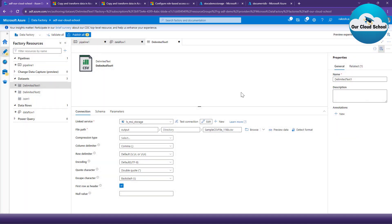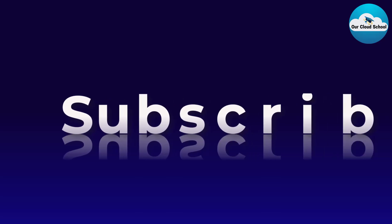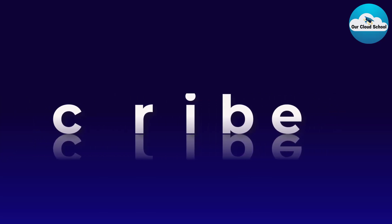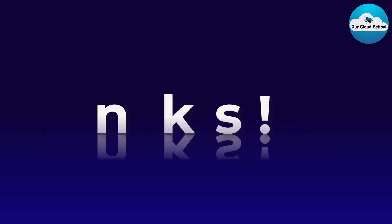Just to summarize: we've learned how to use Managed Identity between Azure Data Factory and Azure Storage Account, and how to use the linked service with Managed Identity in both a Data Factory pipeline and a Data Flow. I hope you found this useful. If so, please give it a thumbs up and don't forget to subscribe to the channel if you haven't already. Thanks for watching — see you in the next video.